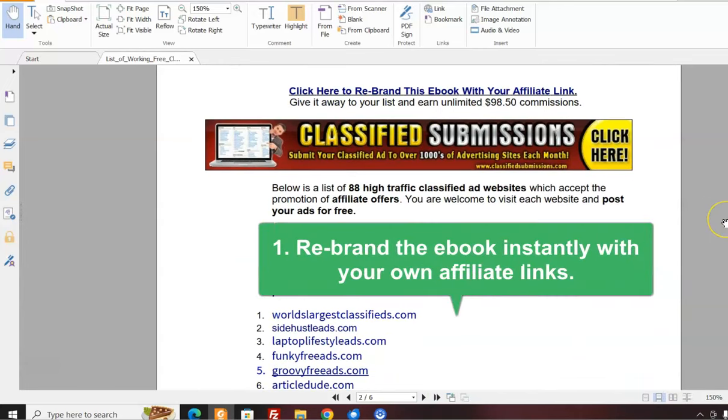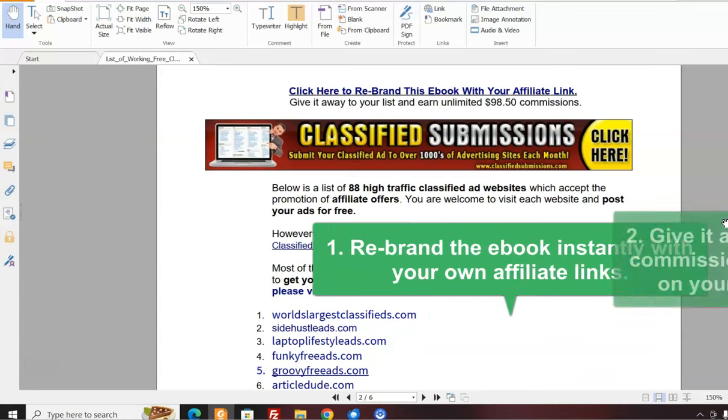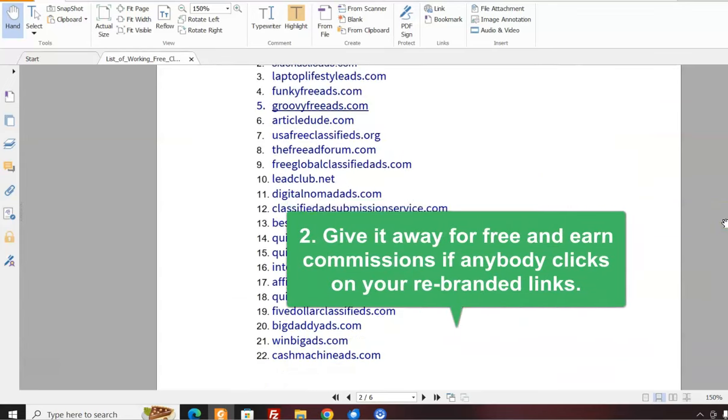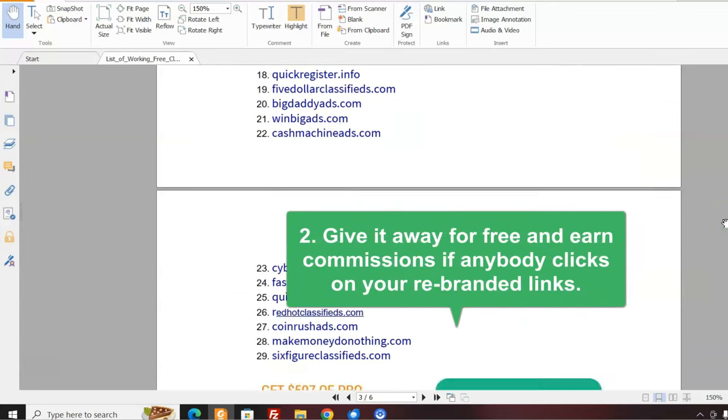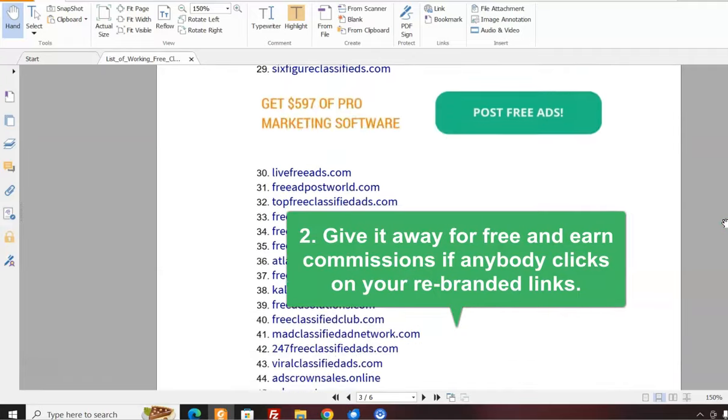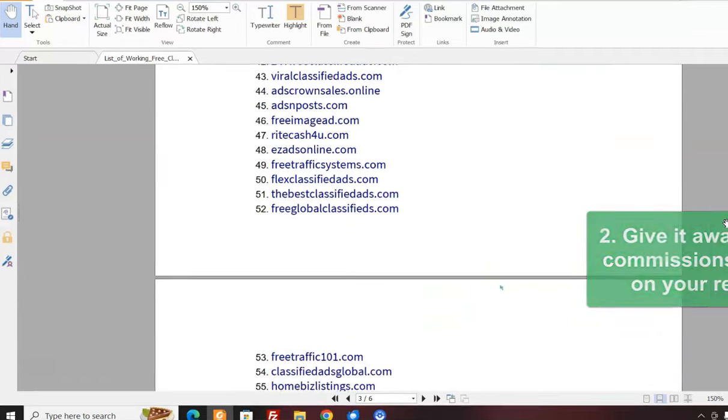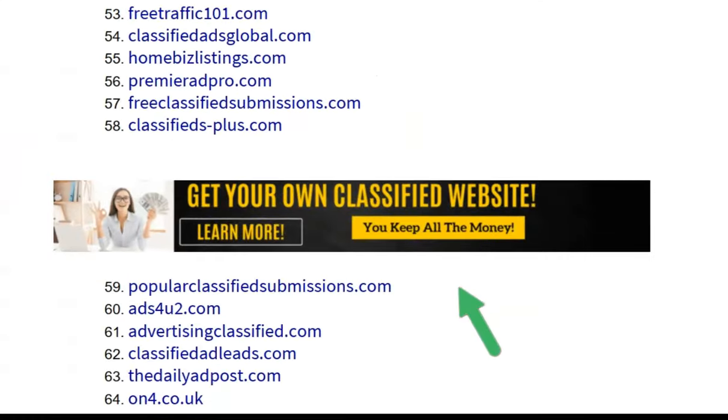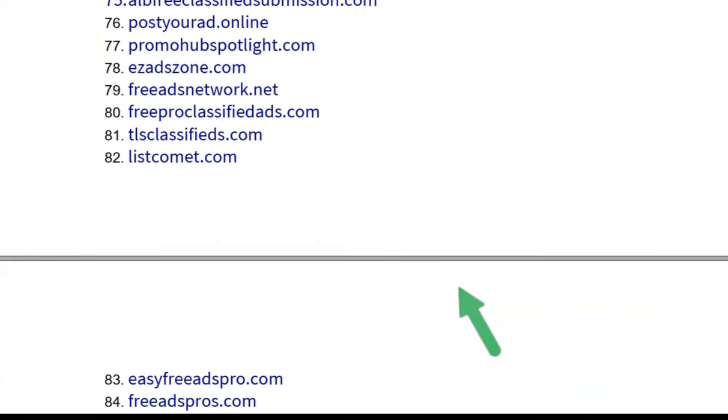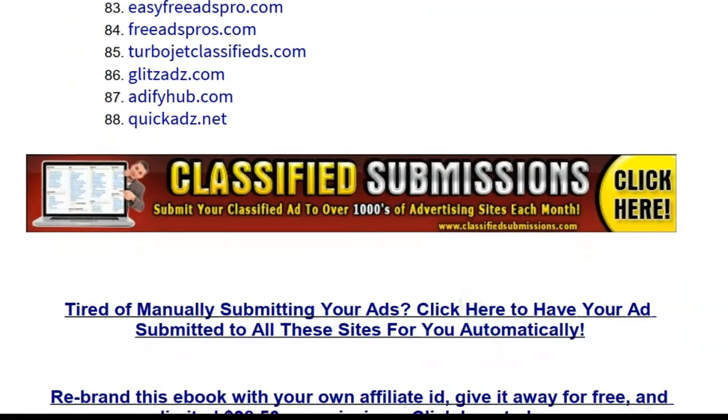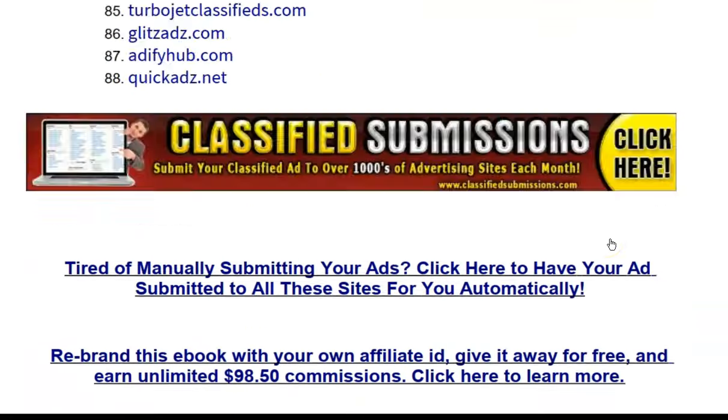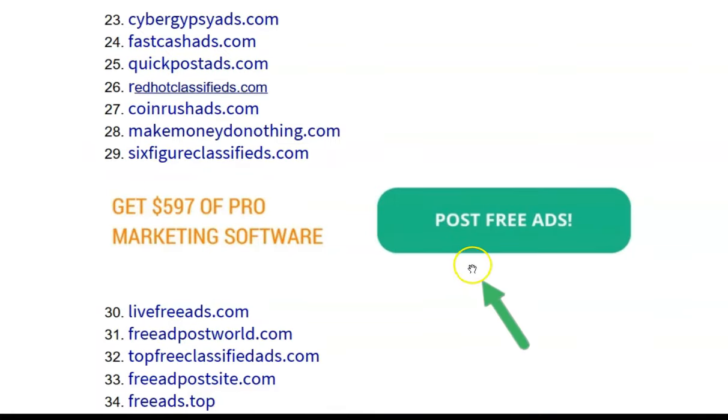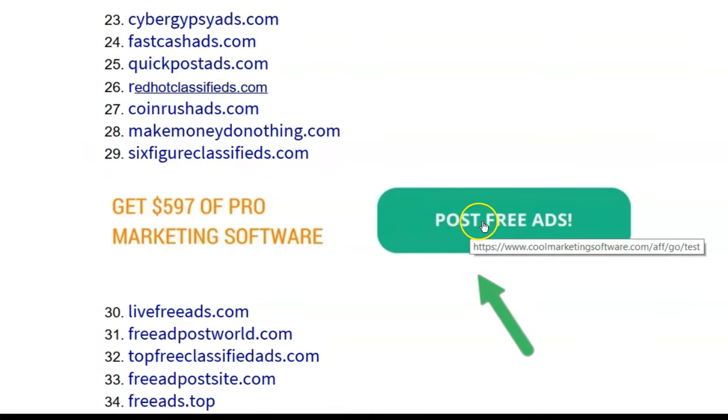Use it as an incentive to join your list, use it as an advertising tool, give it away for free. People will love you for it because they're all looking for places to advertise for free. And if anybody clicks on any of these banners and links and orders any of these products and services from classifiedsubmissions.com and coolmarketingsoftware.com, you get 50% commissions.